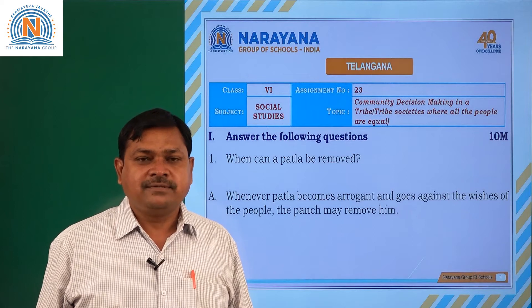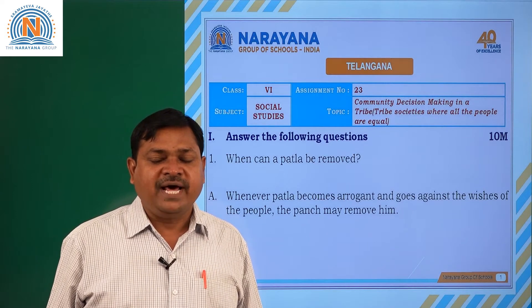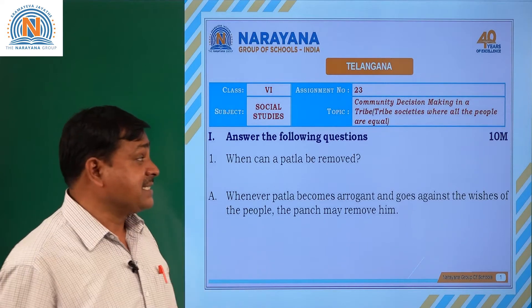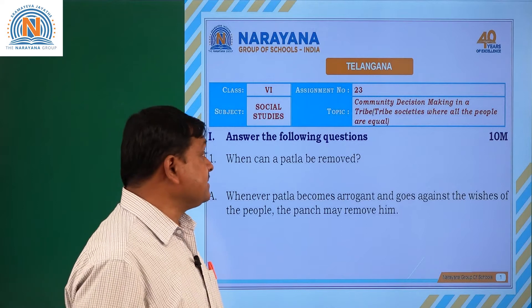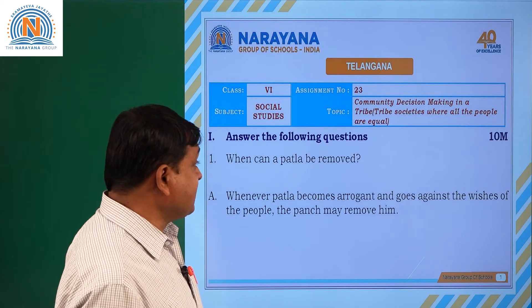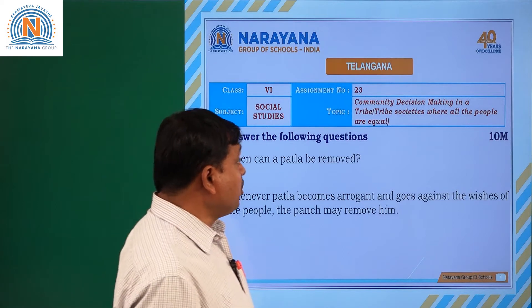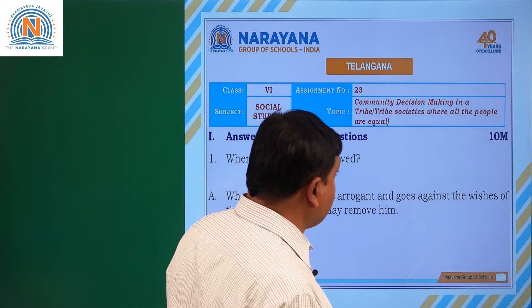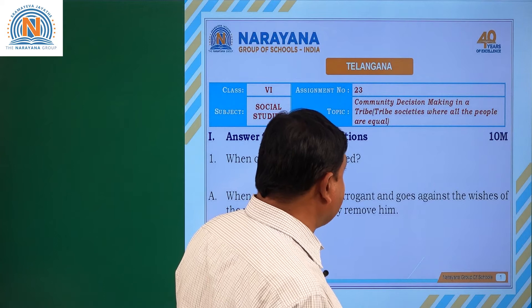Hello children, welcome to Narayana Lawy classes. Today we are discussing 6th class assignment 23, Community Decision Making in a Tribe.